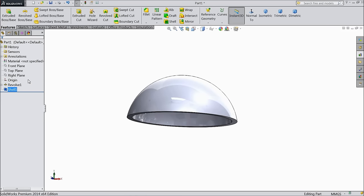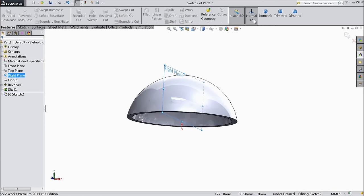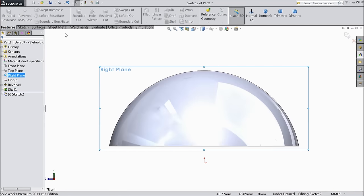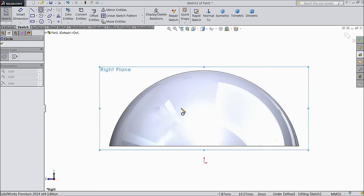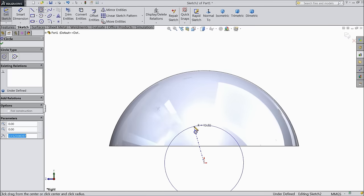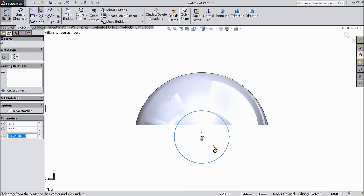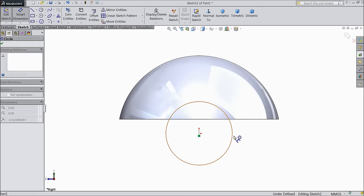Now choose right plane sketch. Draw a circle from the origin point and keep the diameter